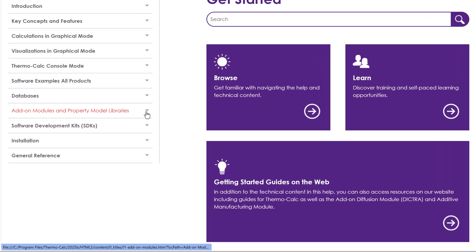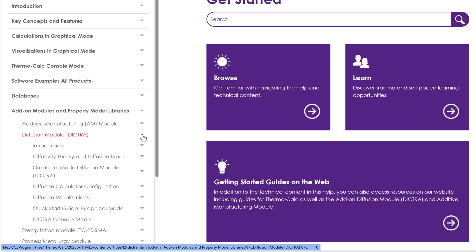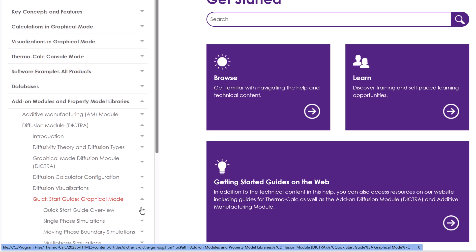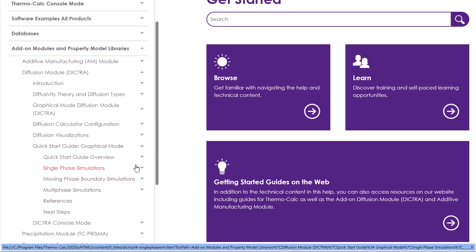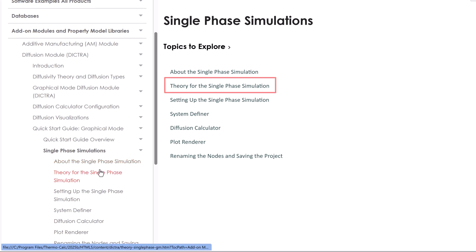Go to Add-on Modules and Property Model Libraries, Diffusion Module DICTRA, Quick Start Guide Graphical Mode, Single Phase Simulations. Here you can learn about the theory behind the calculation, and more.